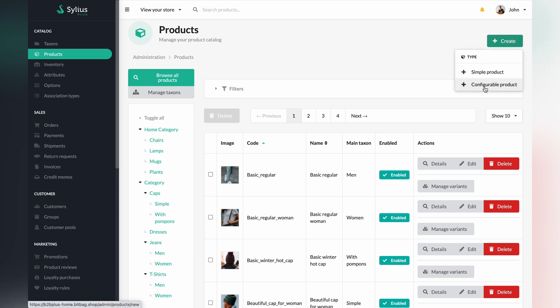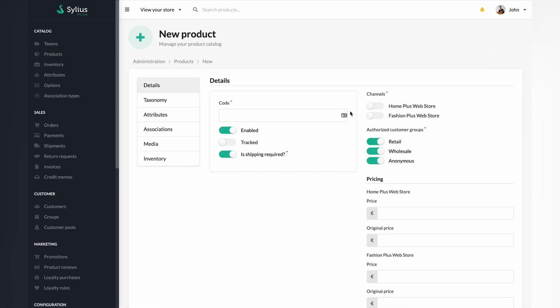In Cilius specifically, we have two types of products. One of which is a simple product — this type of product has only one single variant attached to it, as opposed to the configurable product type, which we are going to cover in the next video.